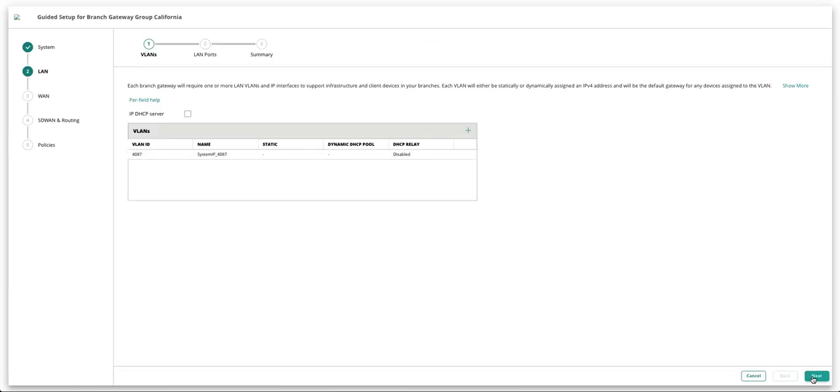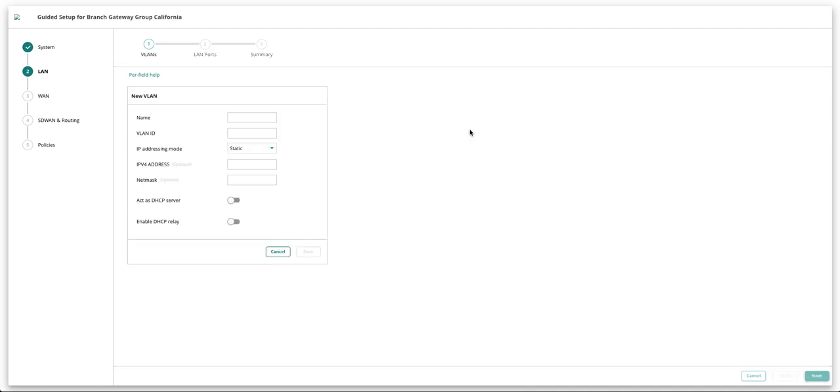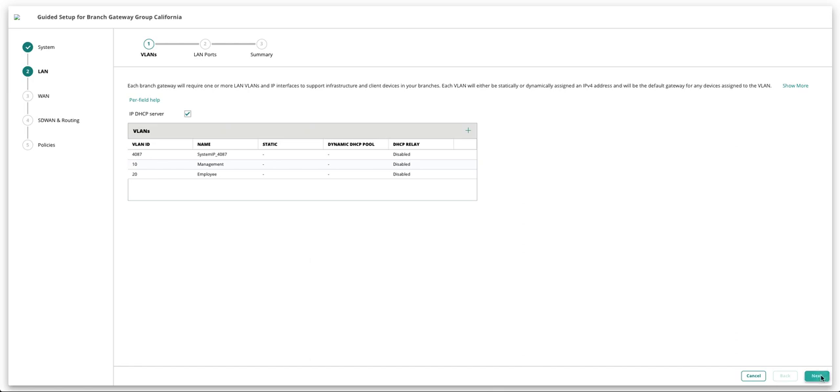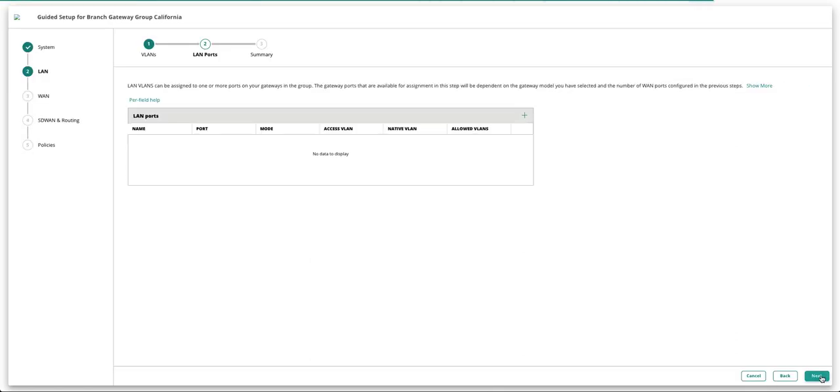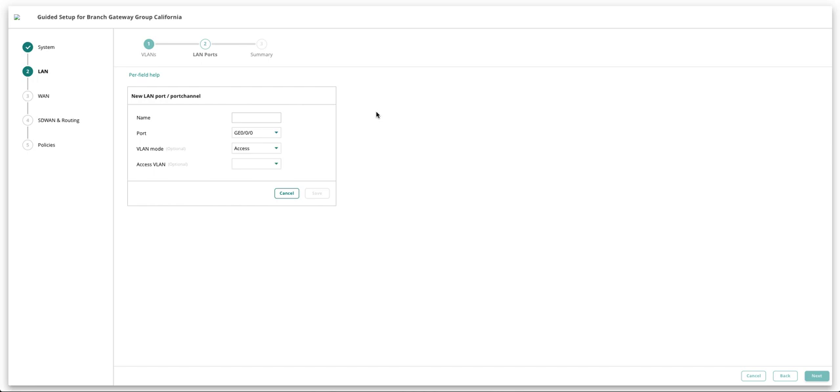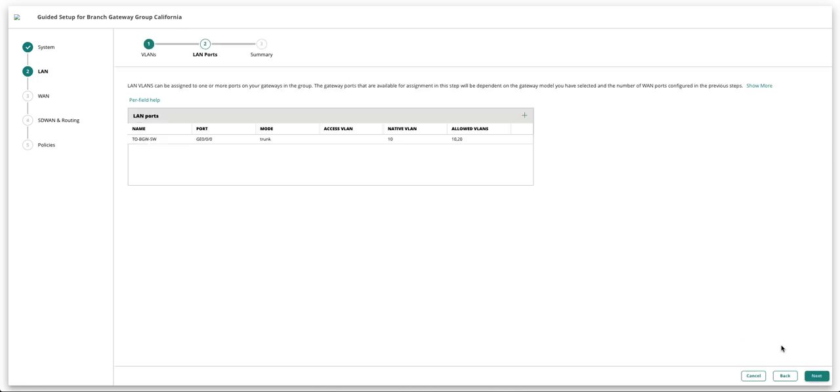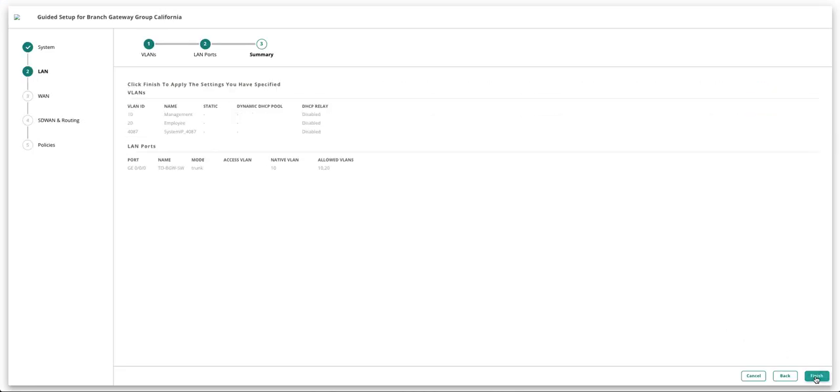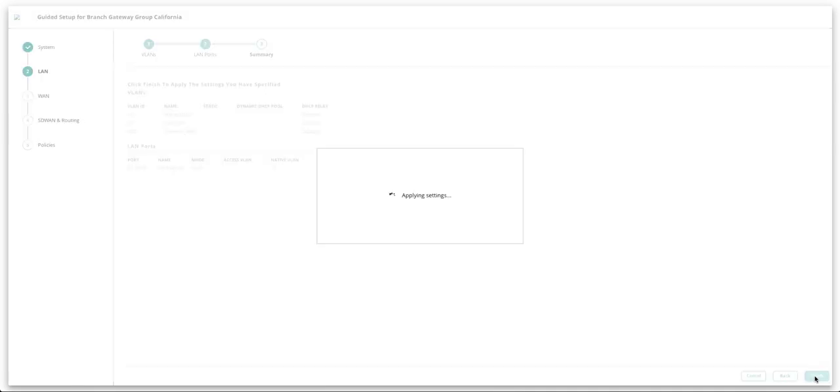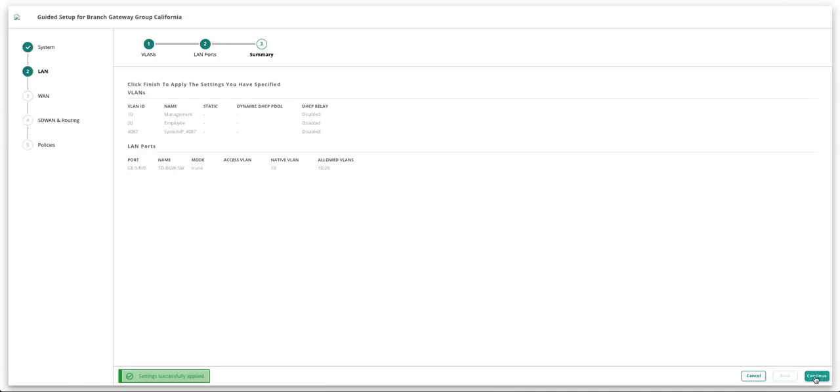Next step is LAN. Under LAN configuration, create some WLANs. Let's assign some LAN ports for those WLANs you just created and click Next. Take a look at the summary view and click Finish.